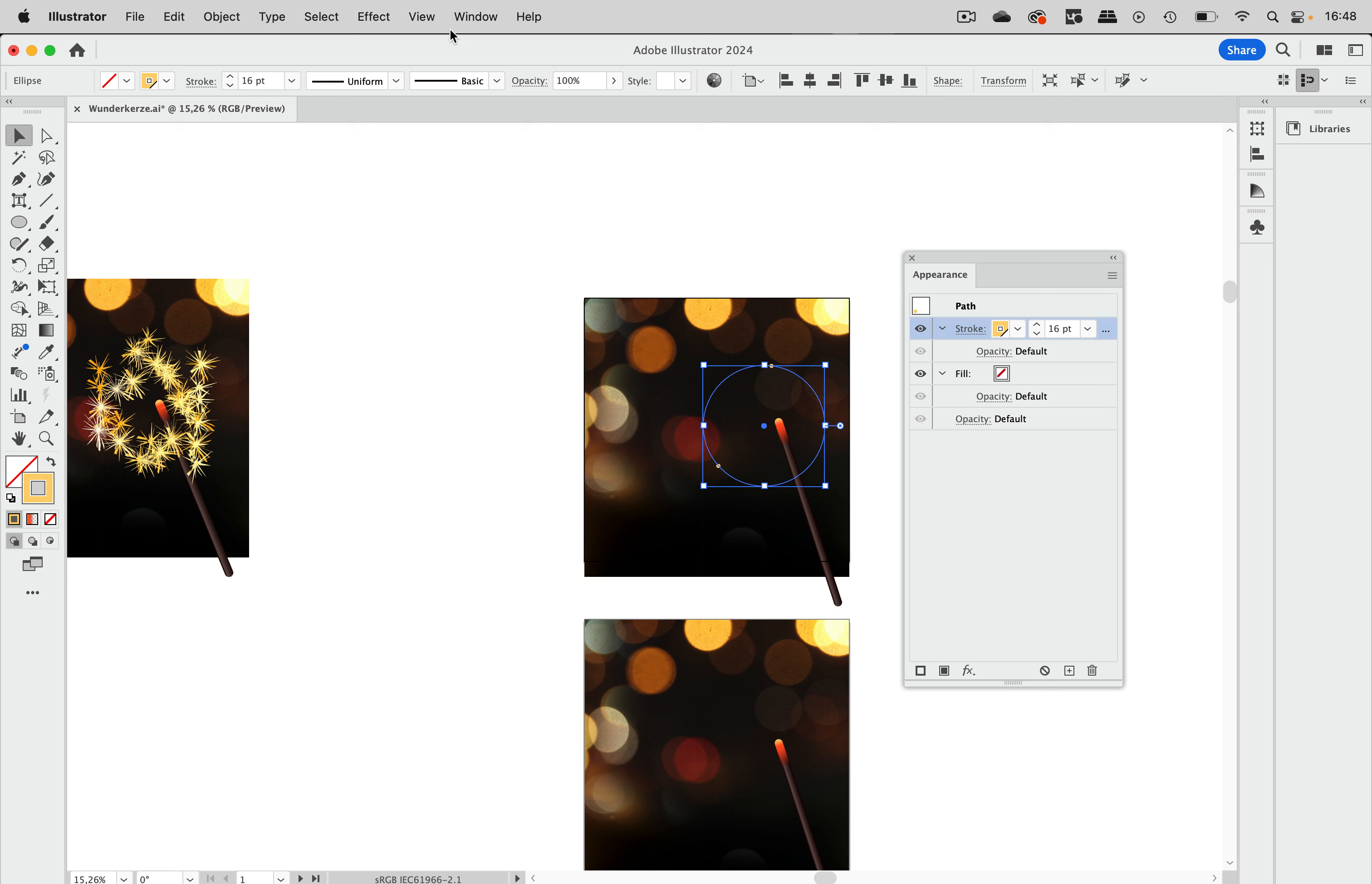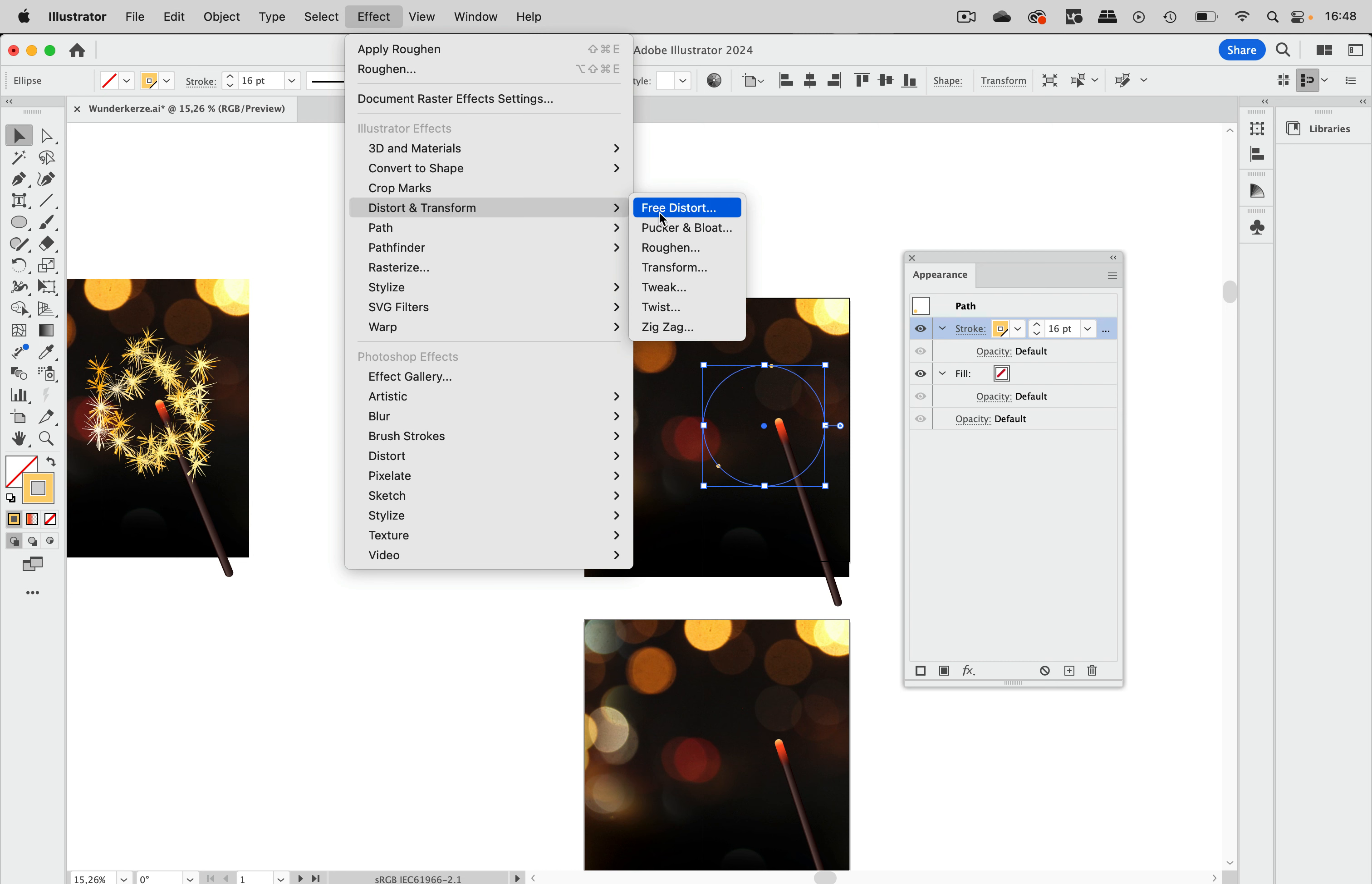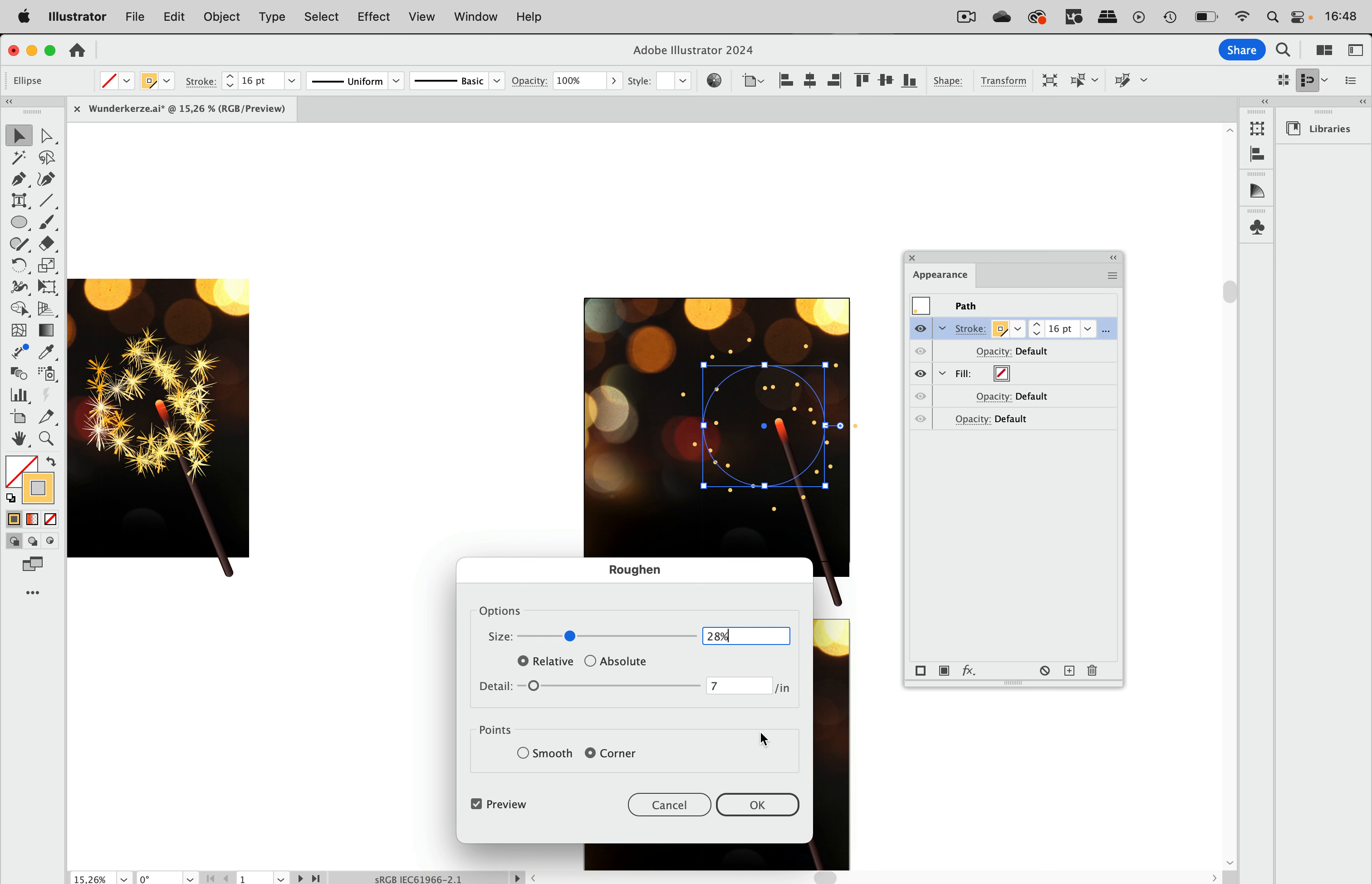So we need more points. So let's go to effect to distort and transform roughen. And let's roughen that, get more detail, get a larger size. And you see we get a lot of those points. So get less detail, more of that. So this is kind of a nice number of points.